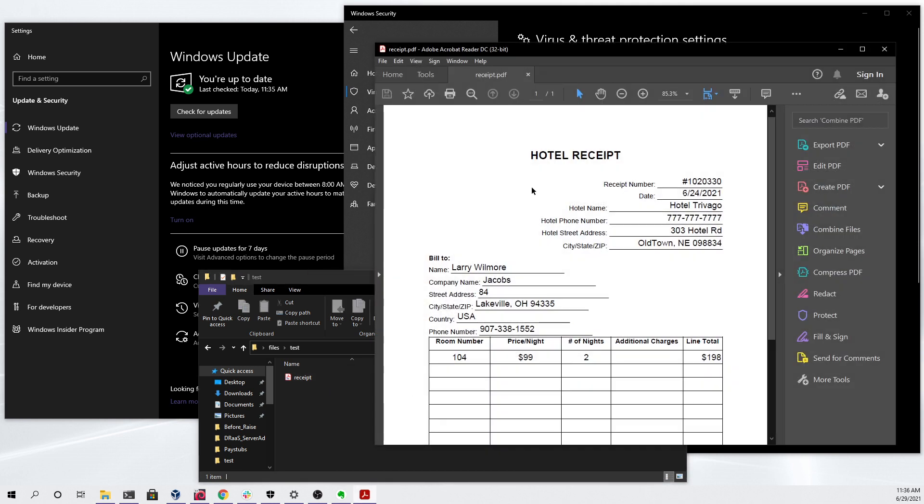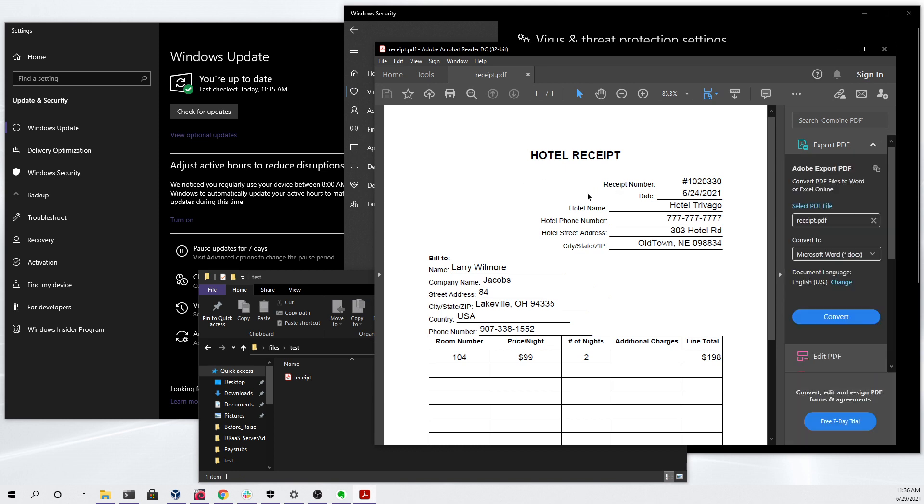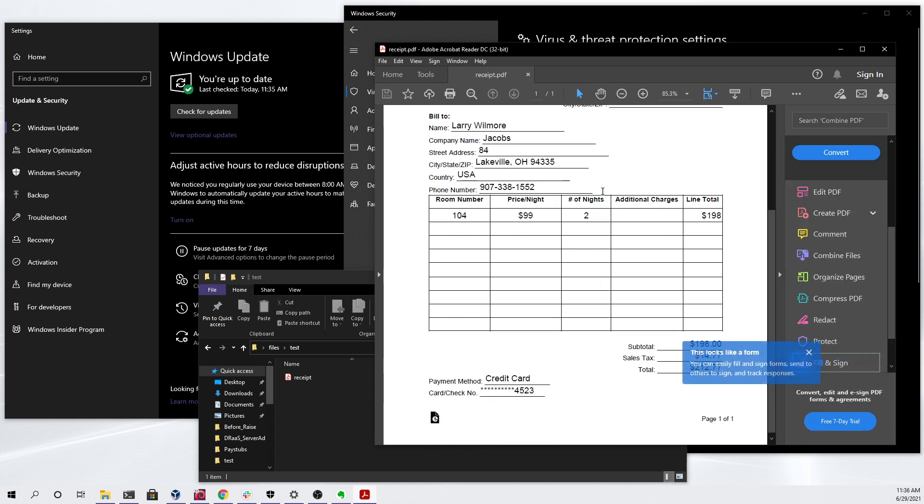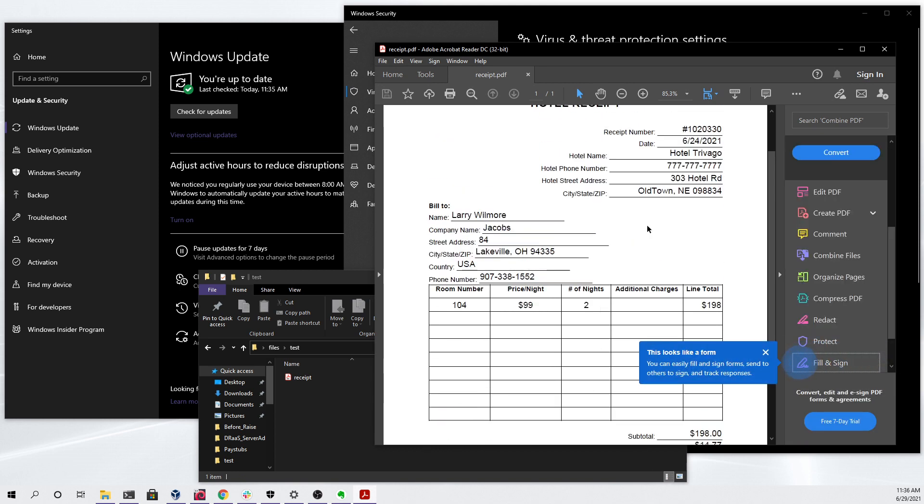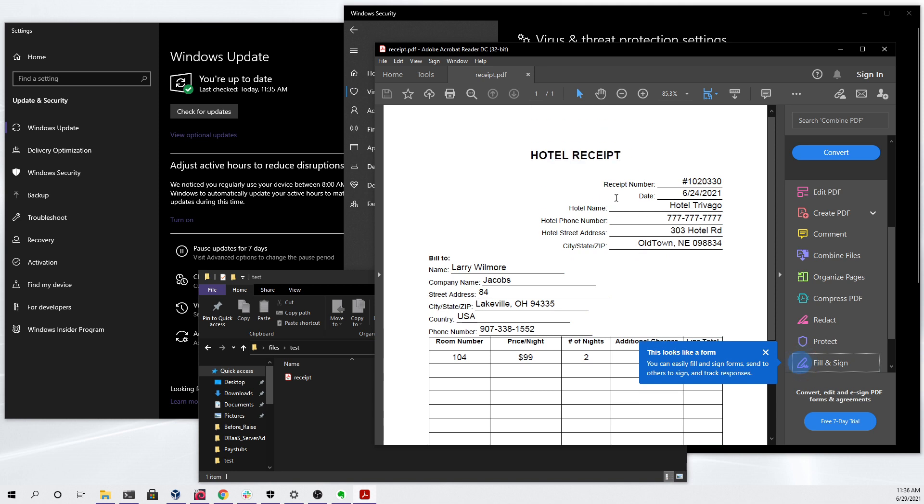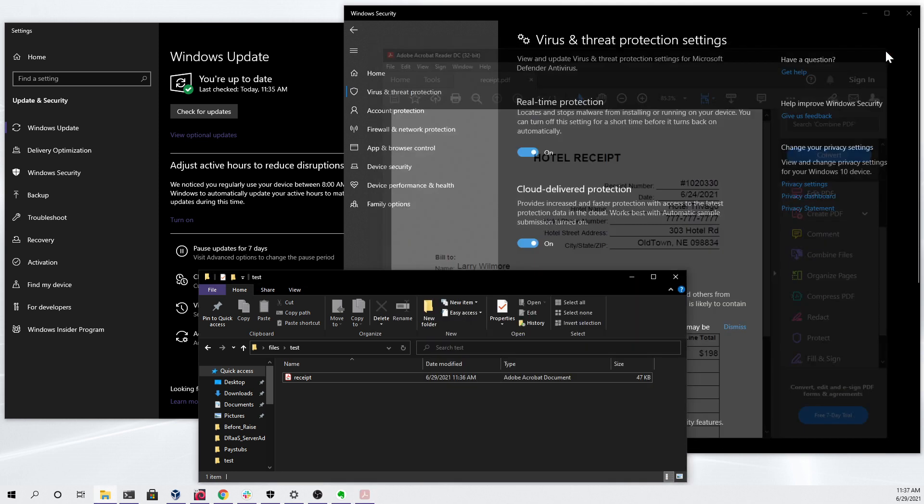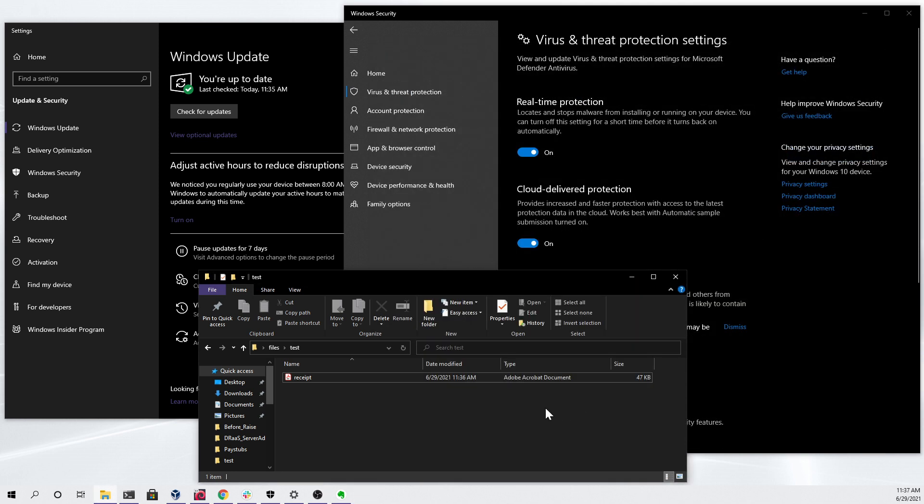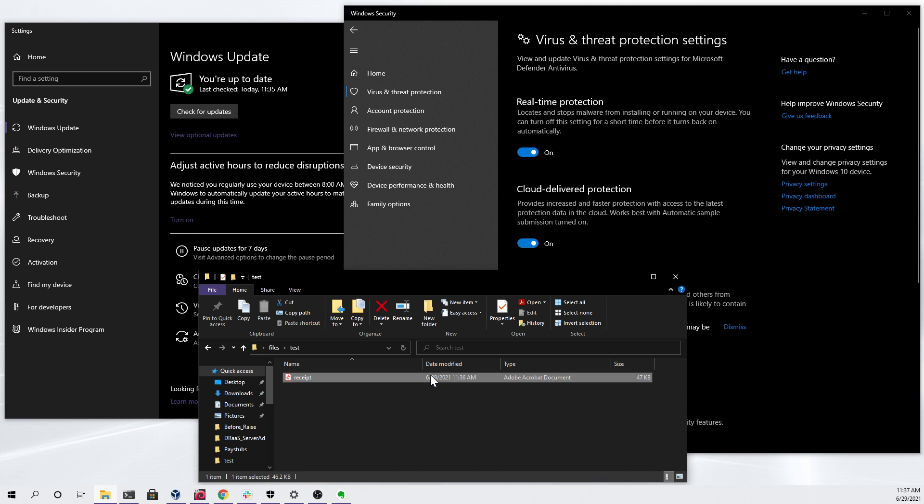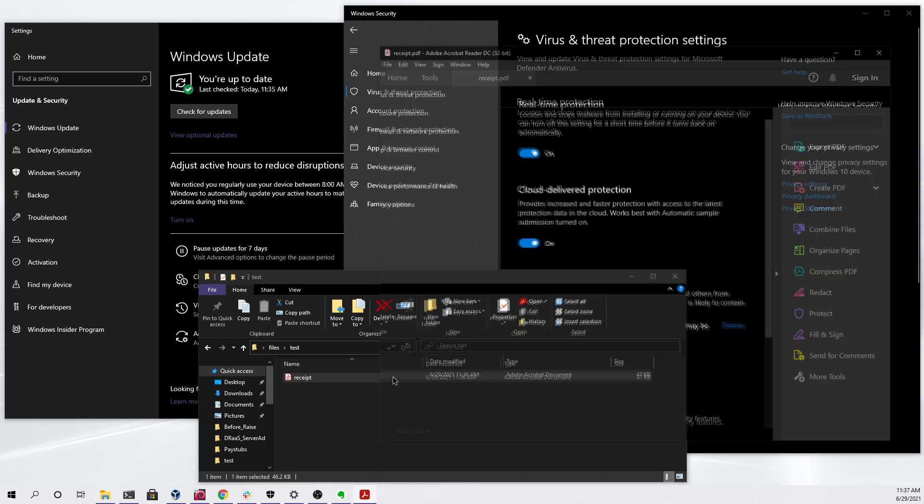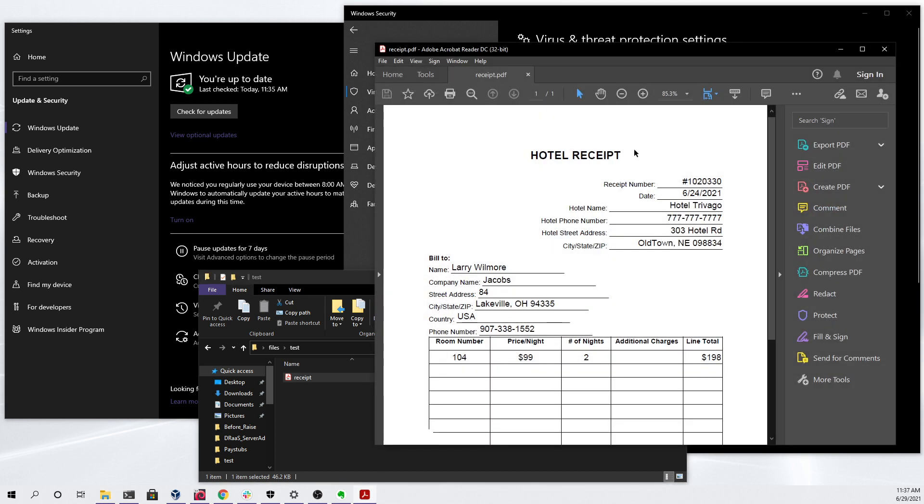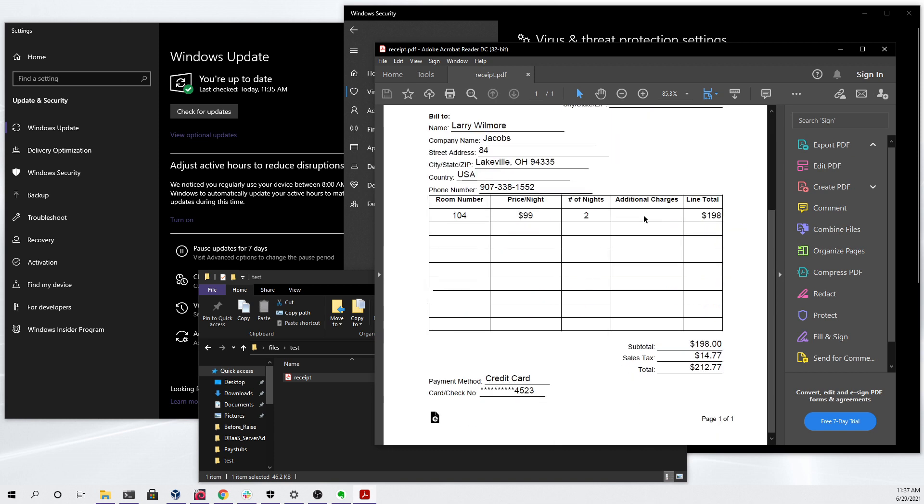It will launch a sample PDF document that can be anything the attacker wants. For example, I have a fake hotel receipt right here. If the user decides to close out and then further examine the document that they just double clicked, you can see that it is now an Adobe Acrobat document and no longer a shortcut, and it is literally just the file that we opened earlier.